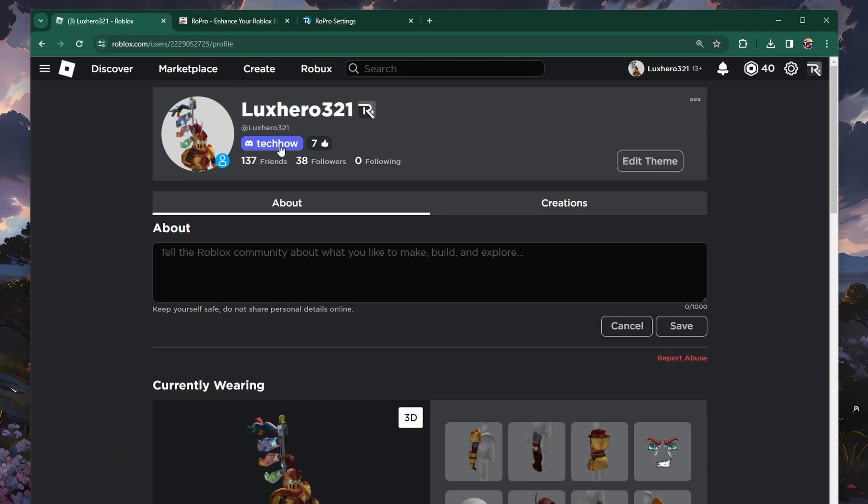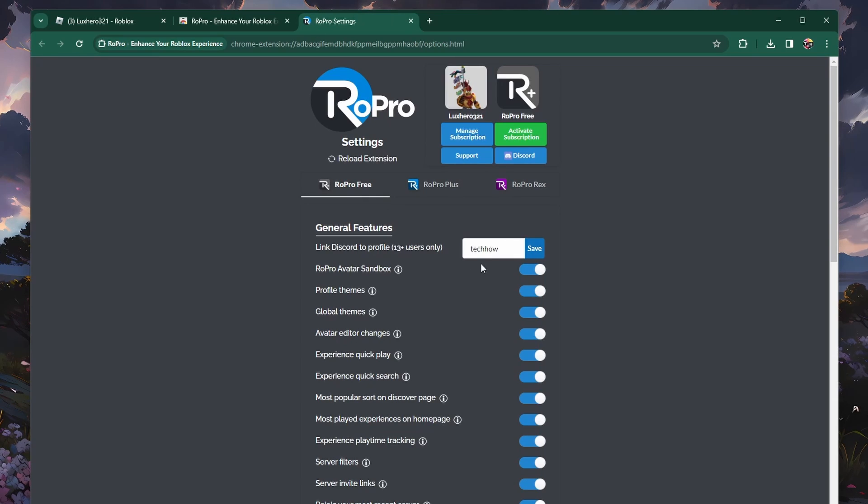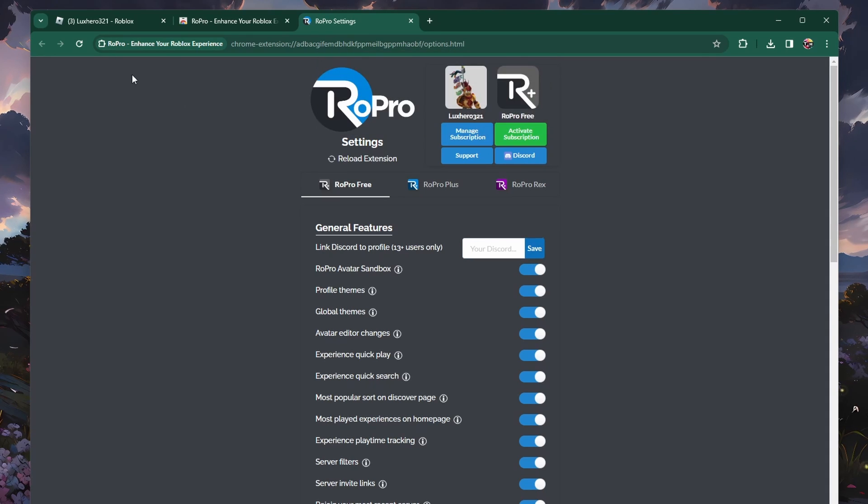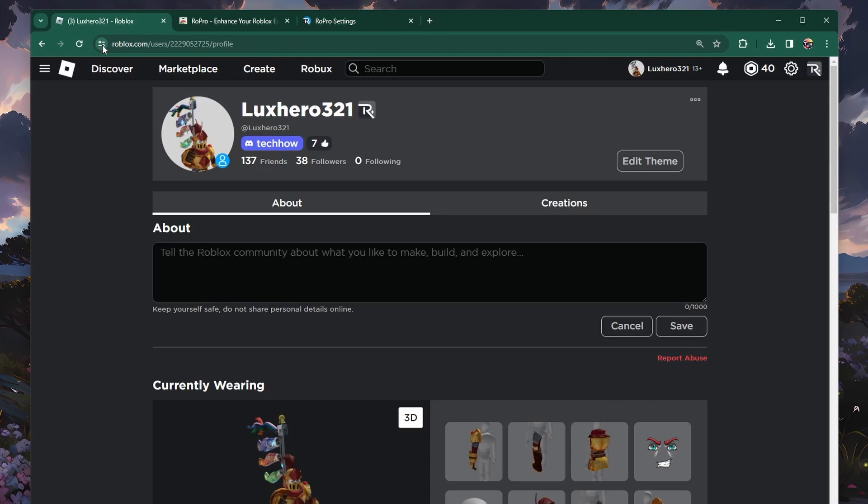but also your connected Discord account. To remove it, head back to the RoPro general features and remove the Discord username before clicking on Save again.